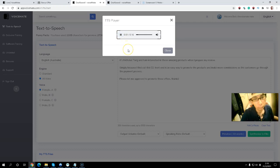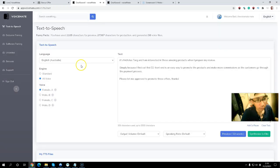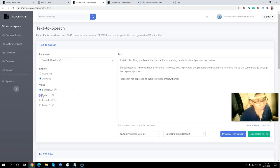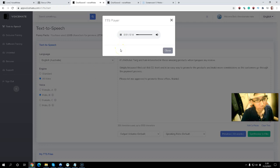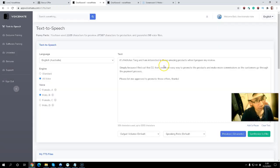Here is the preview of the AI voice: 'It's Nicholas Tang and I am interested in these amazing products when I prepare my review, simply because I find out that one dollar front end is an easy way to promote the products and make more commissions as the customers go through the payment process.' You can also select a different female voice and preview again to compare the output.